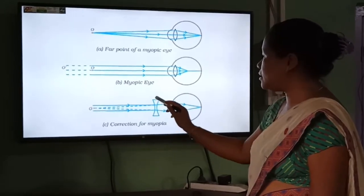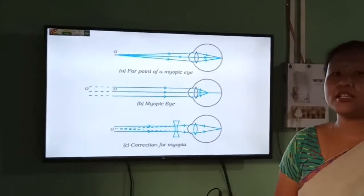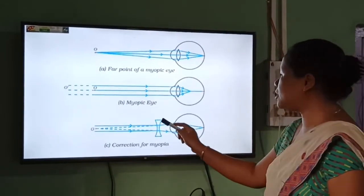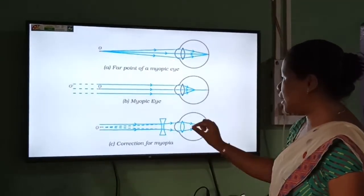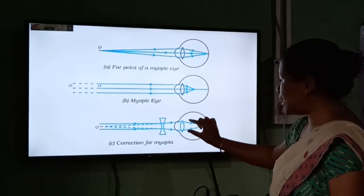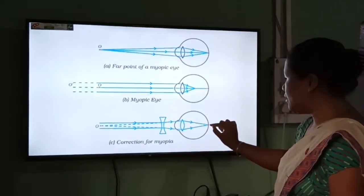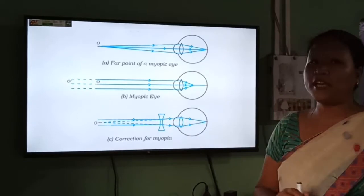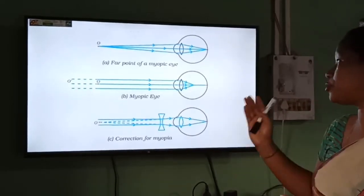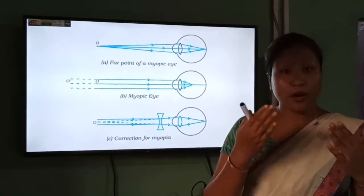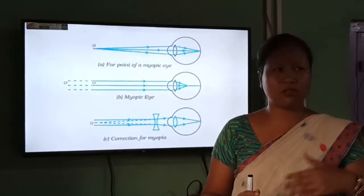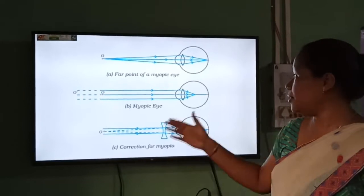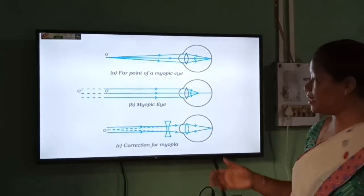This is a concave lens, also called a diverging lens. If we use a concave lens, it will diverge the rays of light a little so that they converge at the point of the retina, and the image is formed on the retina. So the concave lens helps us correct the problem of myopia. If you are experiencing difficulty seeing distant objects clearly, you should use a concave lens.